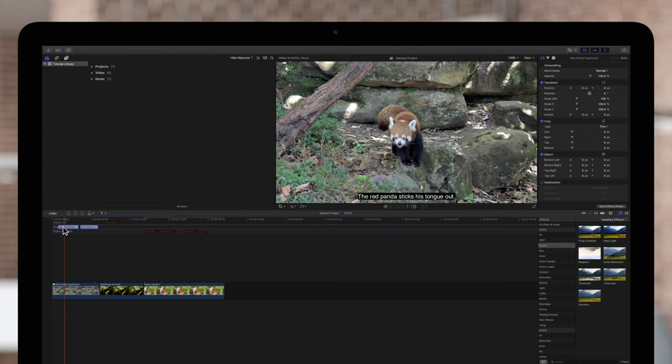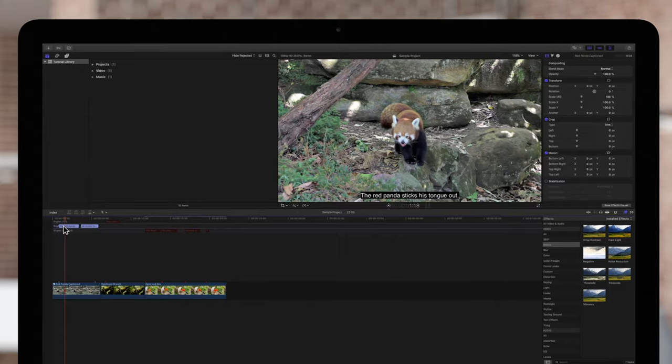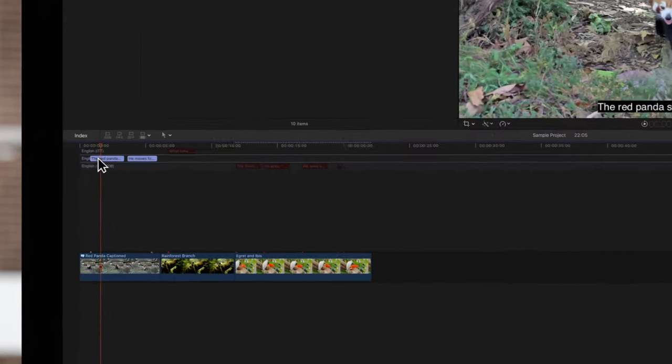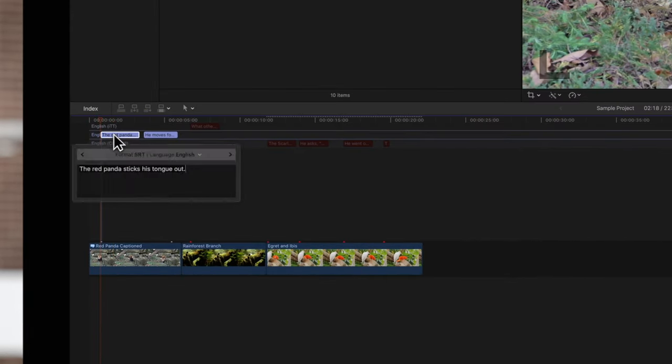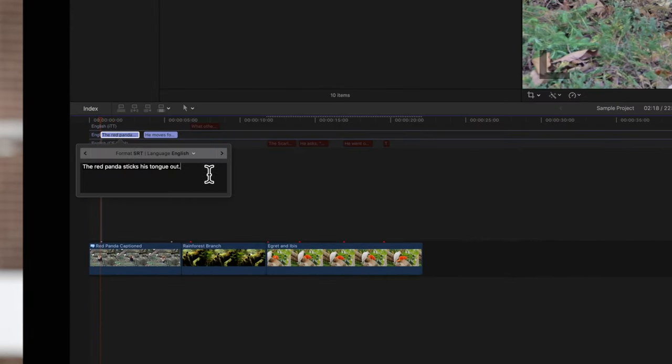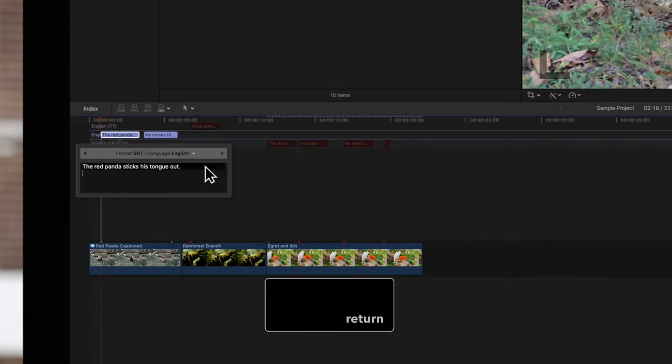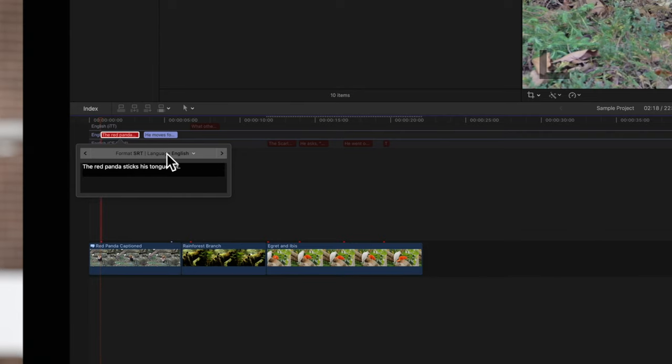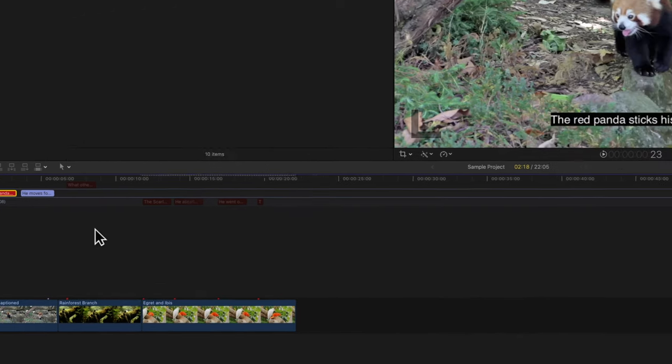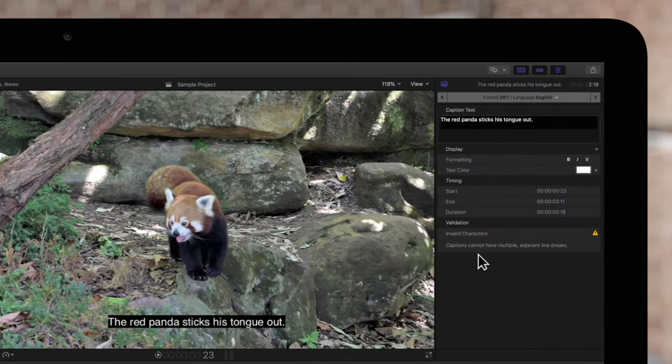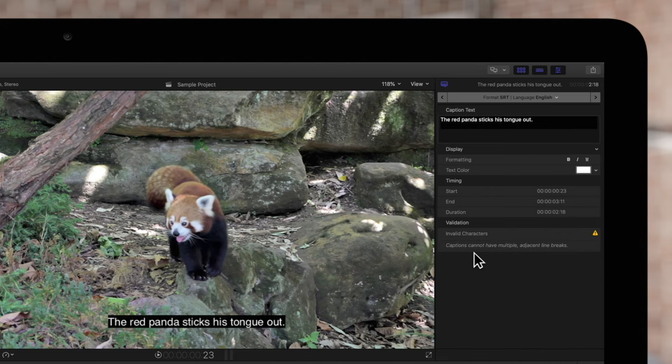For example, if we include too many line breaks in one caption. Invalid captions will turn red in the timeline. And if you look at the inspector, the validation section will tell you exactly what's wrong and how to fix it.